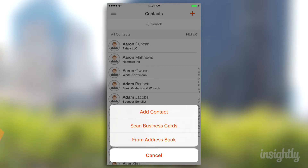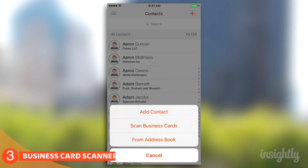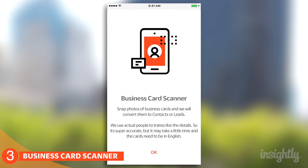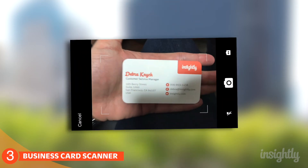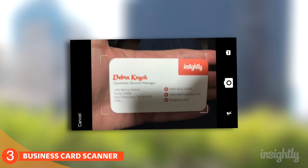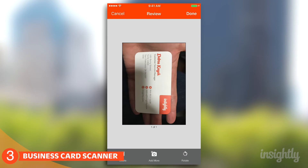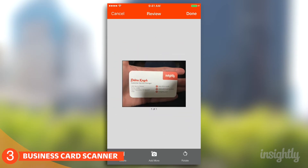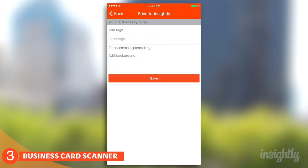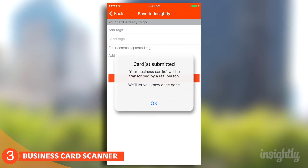You can scan business cards? I just happen to have a business card here — let's scan one. All you have to do is click on Scan Business Cards, find the card, and take a picture of it. That easy. And that's going to go to someone who's going to transcribe it. Once it's done, they'll send you an email to let you know it's complete and the contact has been imported.